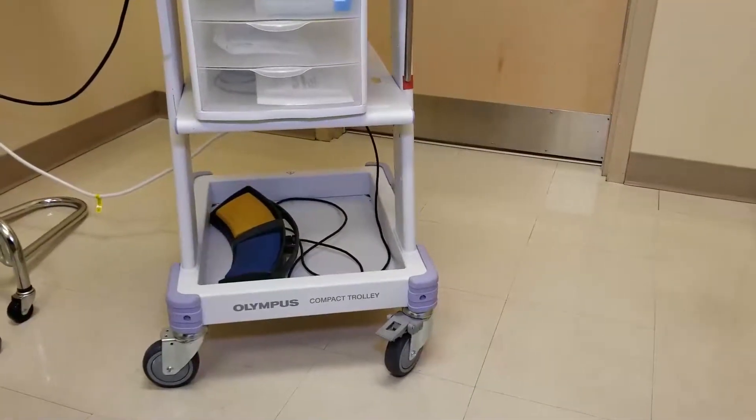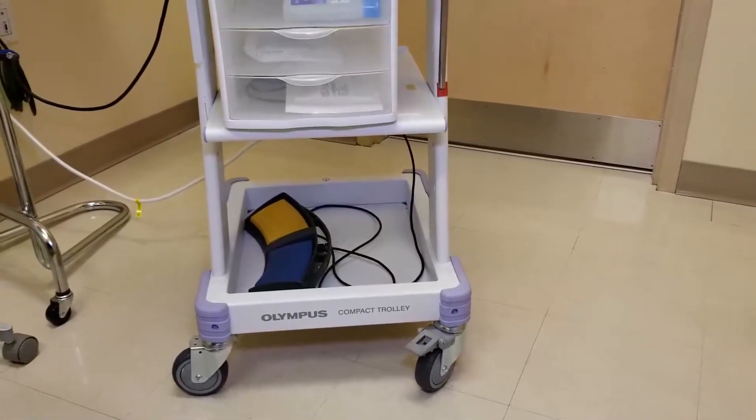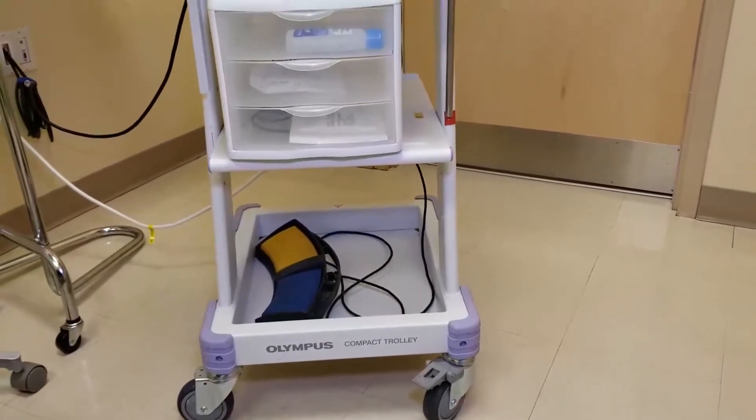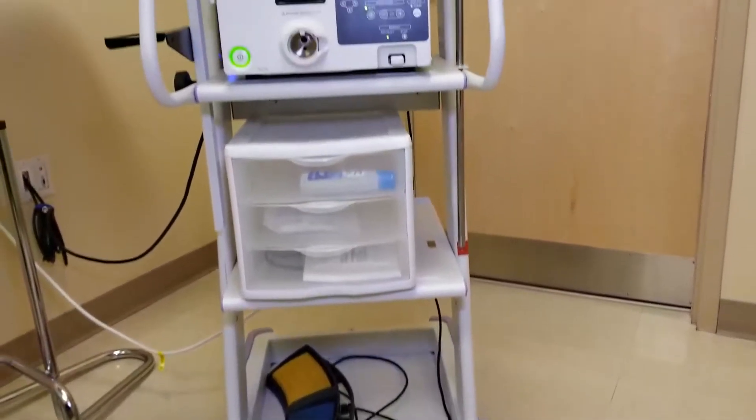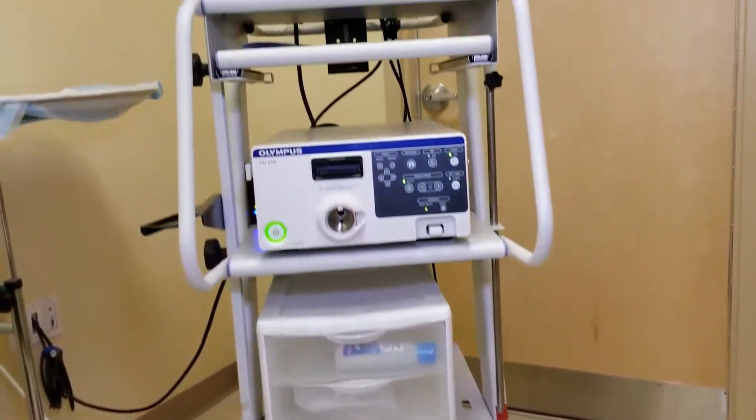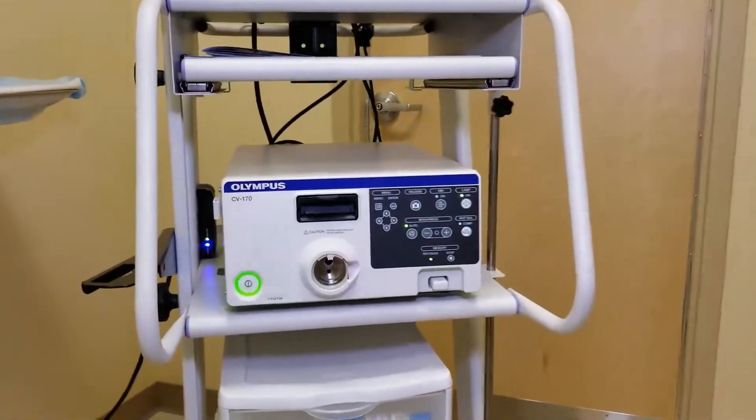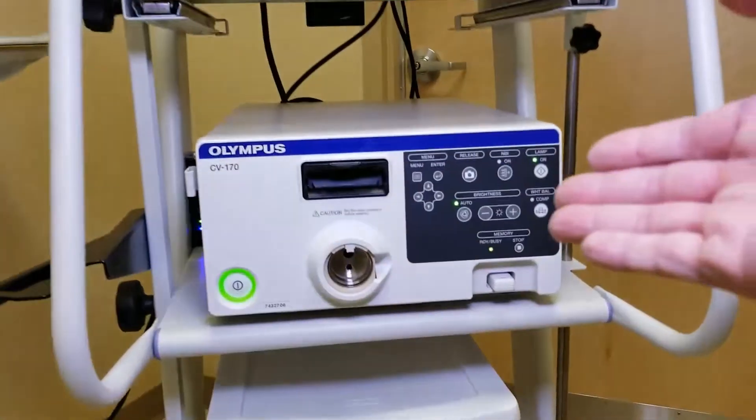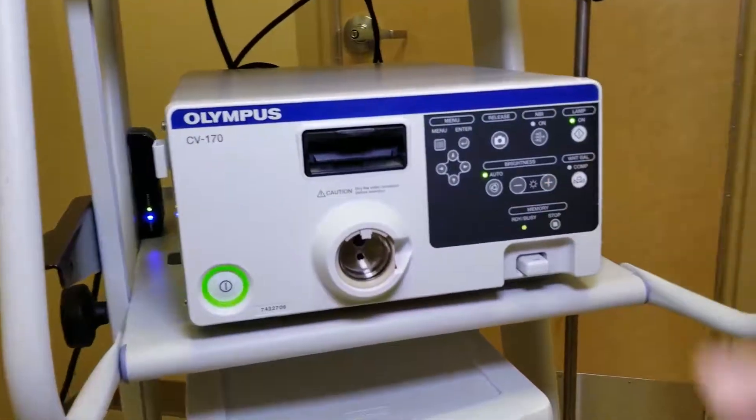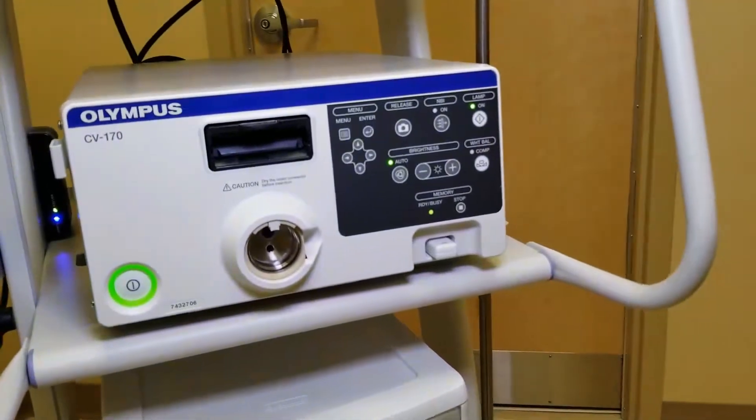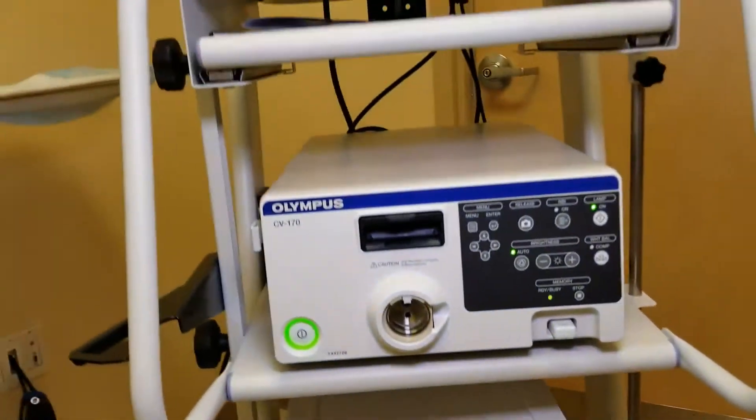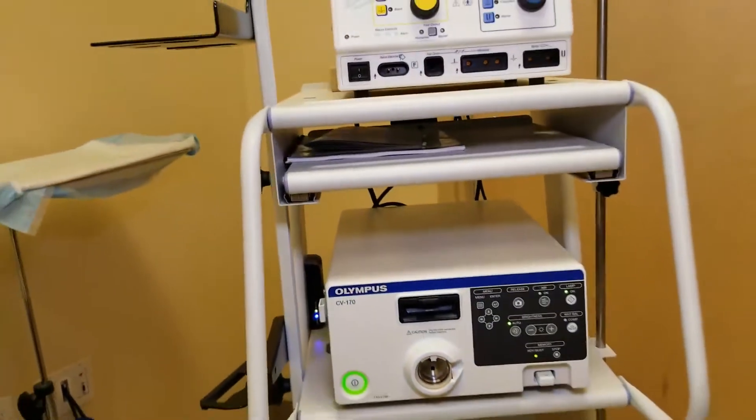Many of us have in our urology offices an Olympus compact trolley with a video processor such as the CV-170 attached to monitors.